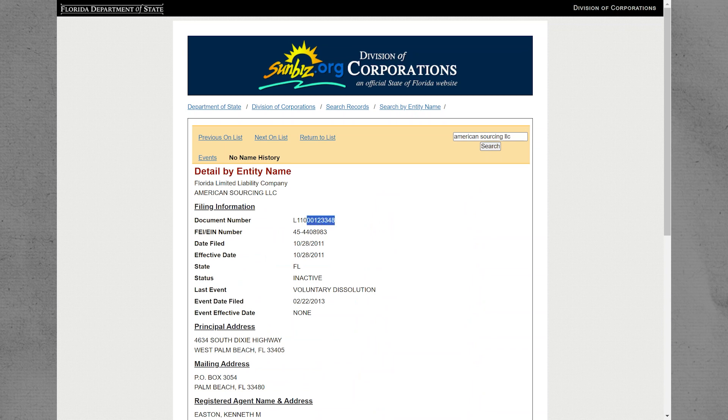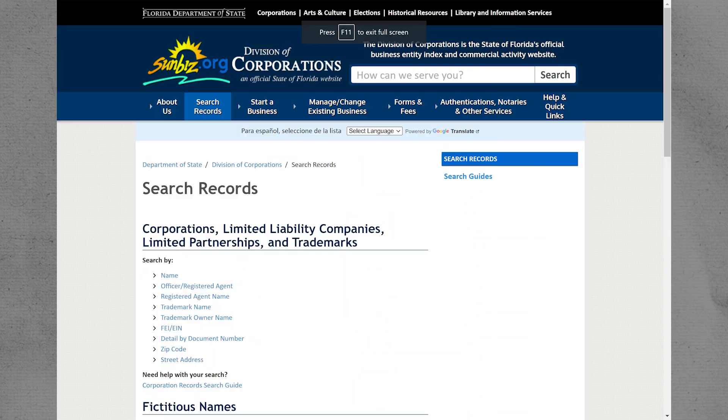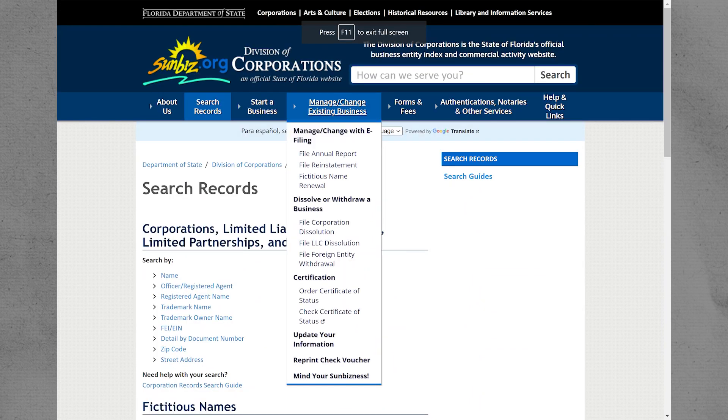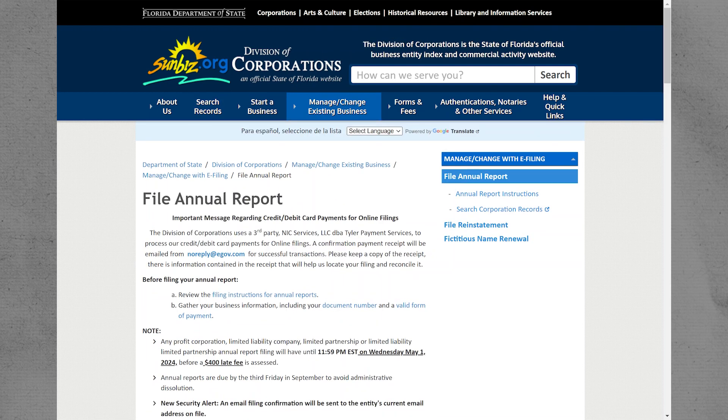Look for the document number and copy it. Go back to the main menu and navigate to Manage or Change Existing Business.